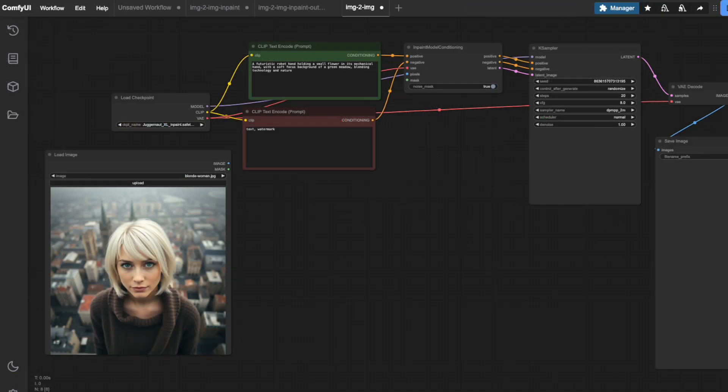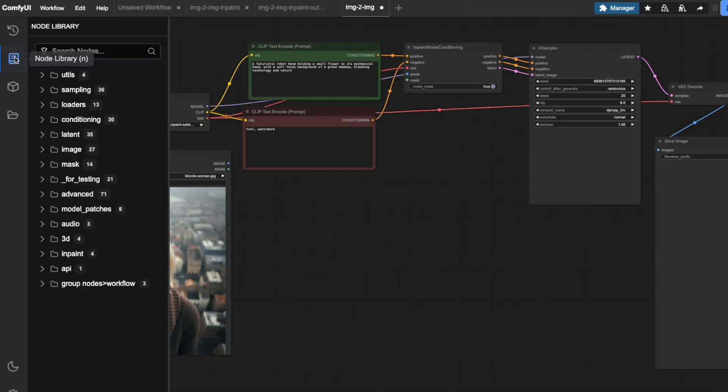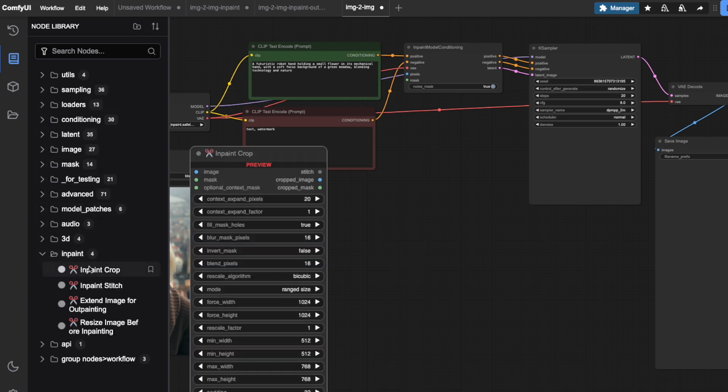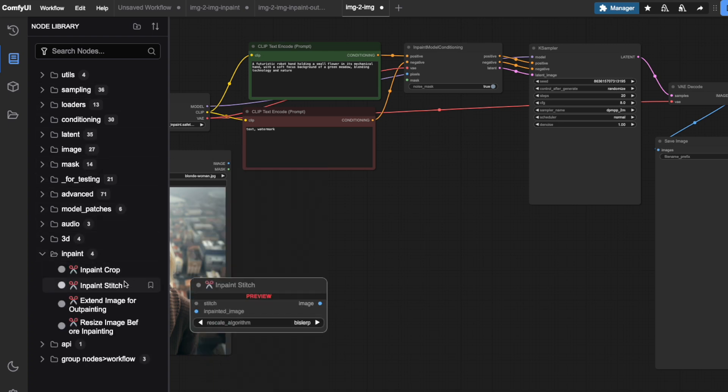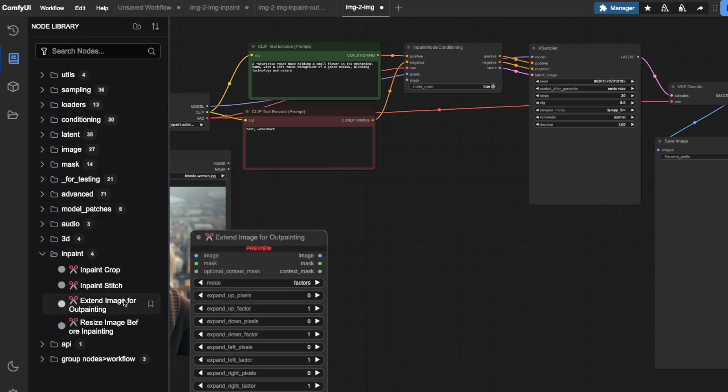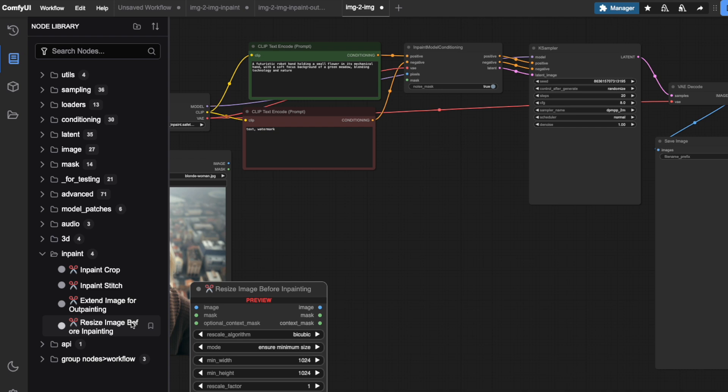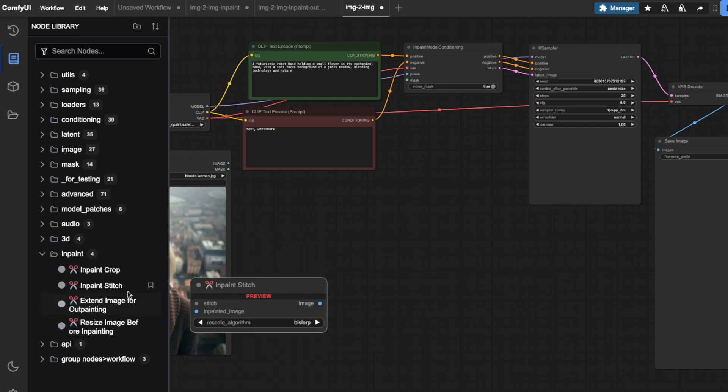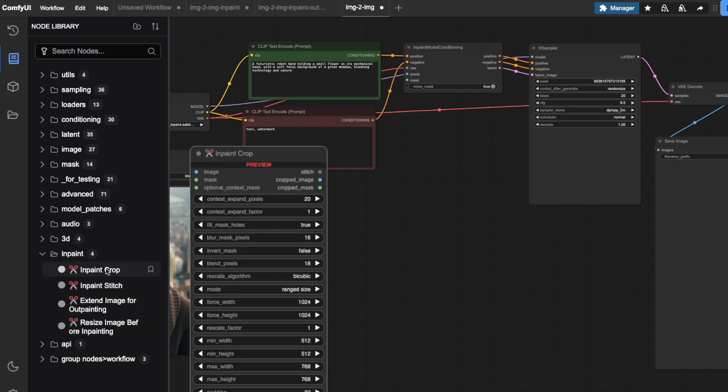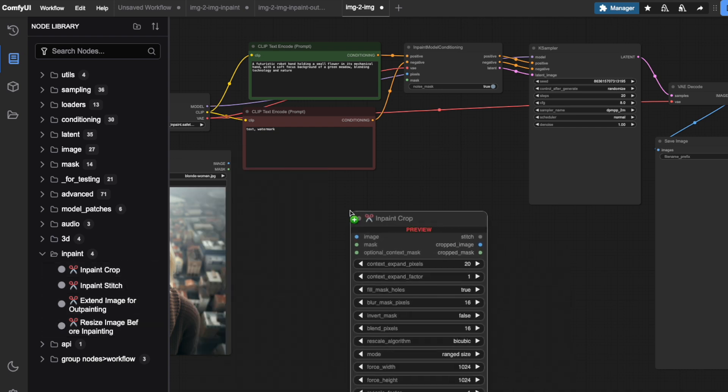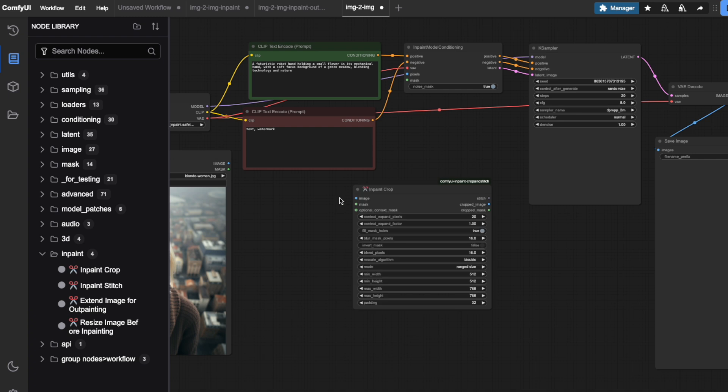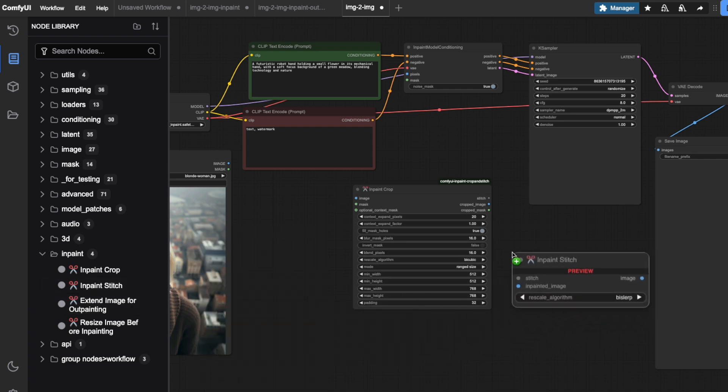Once you've restarted, you'll find these new nodes in your node library under the in-paint folder. Notice that we've installed four separate nodes that we'll use throughout this tutorial. Now, let's add the first two specialized nodes we need: In-paint crop and in-paint stitch.